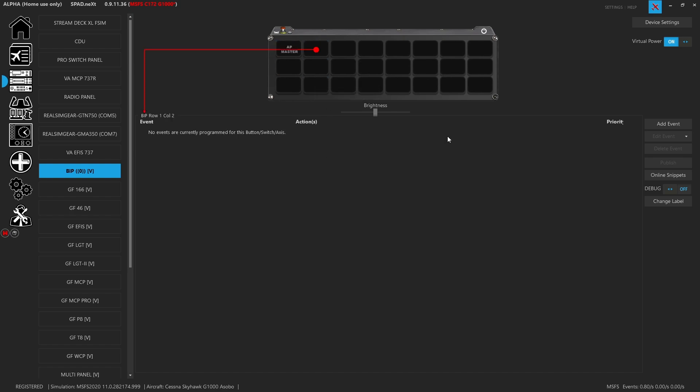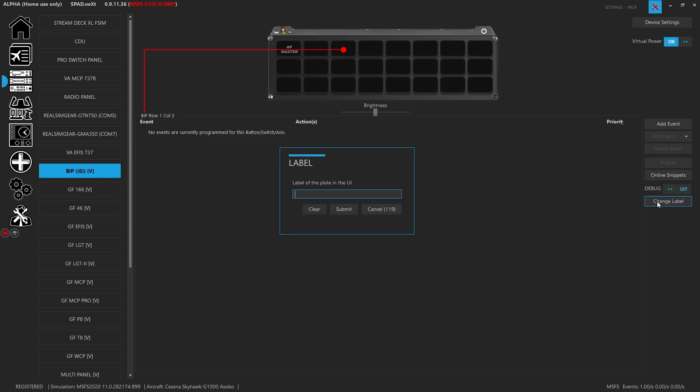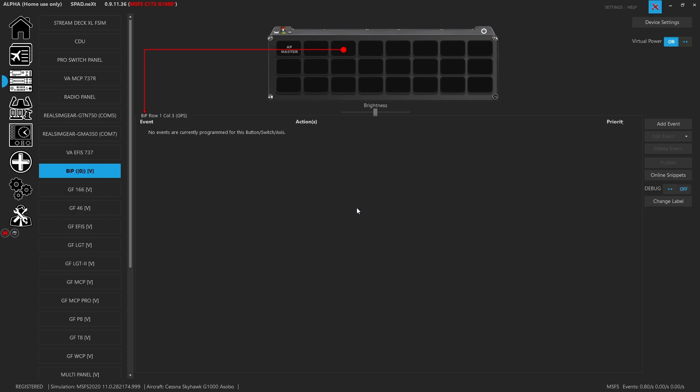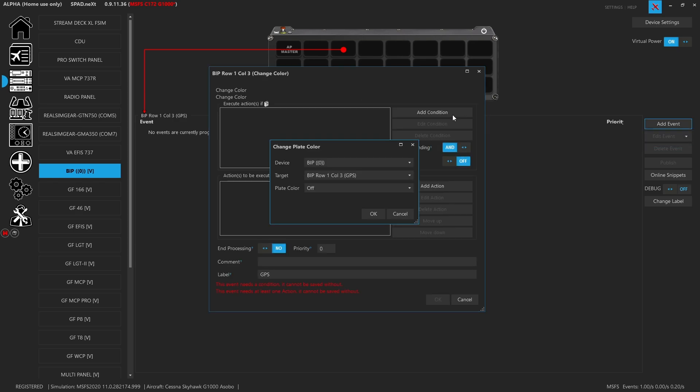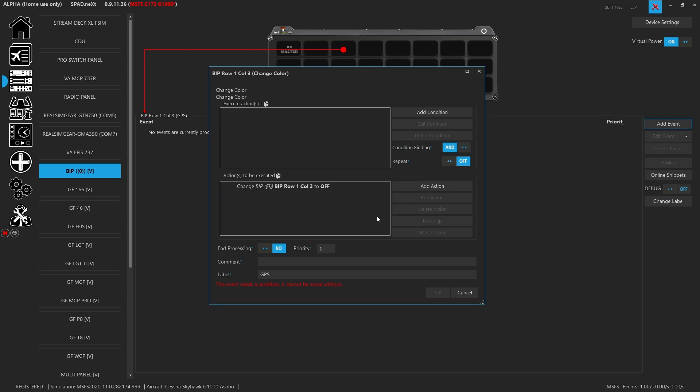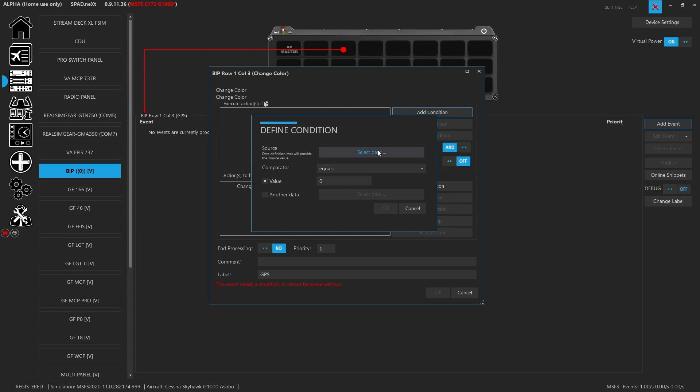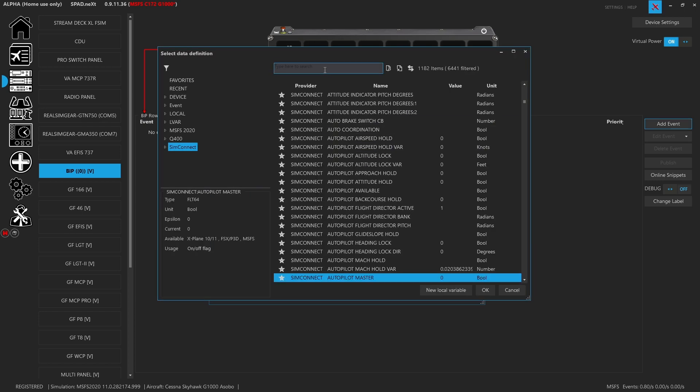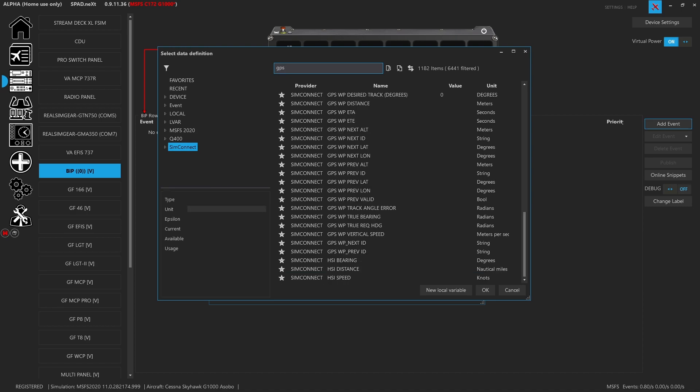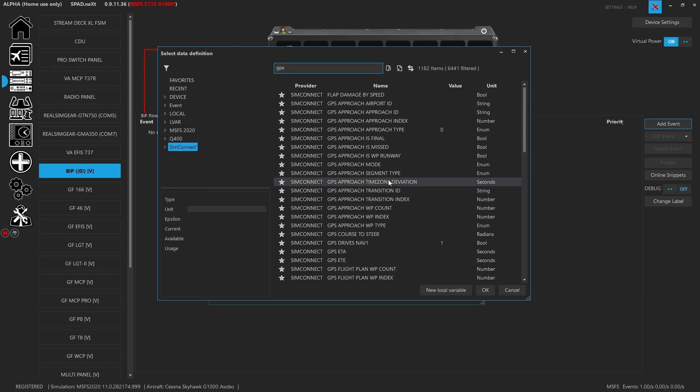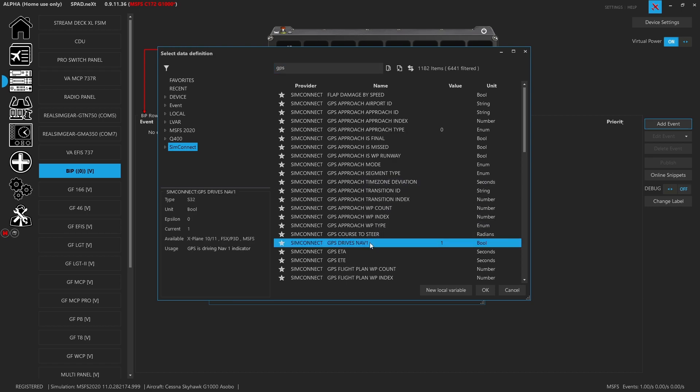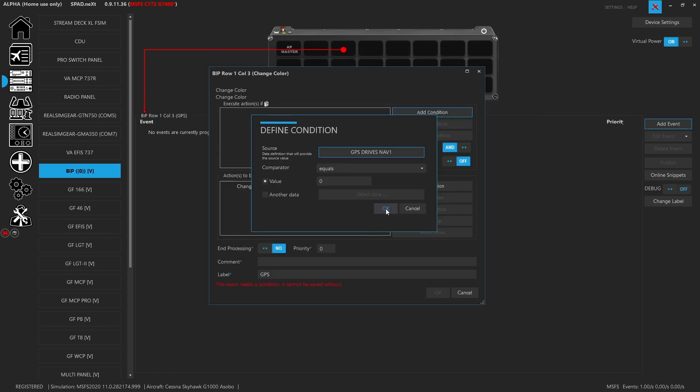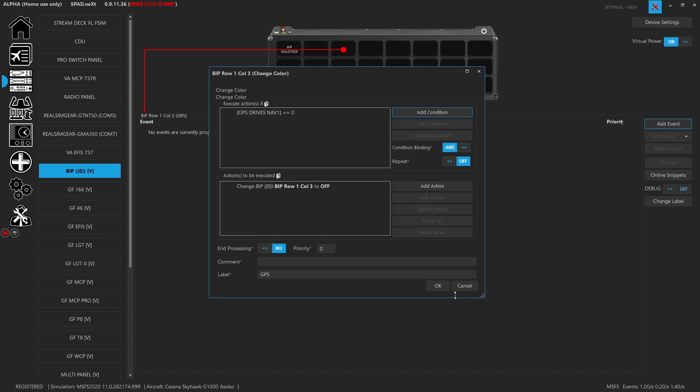We're going to move on to GPS. Now this one's actually pretty obvious, this is the GPS drives nav1 function. We're going to go ahead, we'll skip the other plate just to align them. We're going to change our label and type in GPS just like he has on the other plate. Now we're going to add an event, change the color, and you'll see it automatically followed to row three. We might as well just start with plate off.